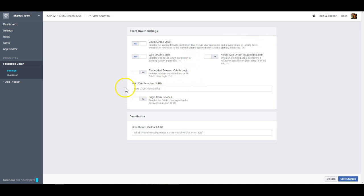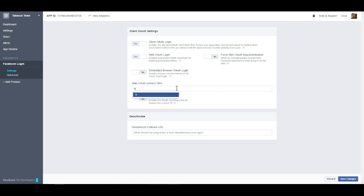We can actually leave all the default settings on. The only thing that we really need to do here is in this field, we need to whitelist your domain. This does need to be put in very specifically. You will need to put in the HTTPS and you will also need to put in the www. At that point you can go ahead and put in your URL and you can save the changes.